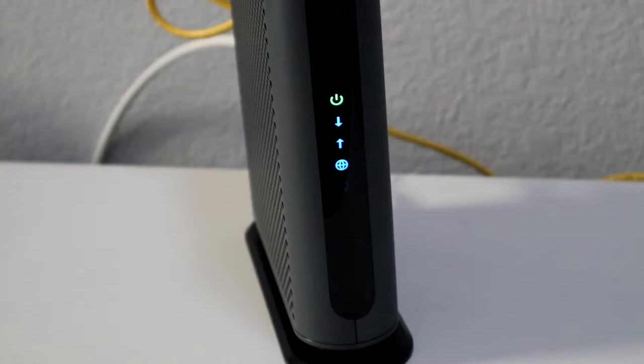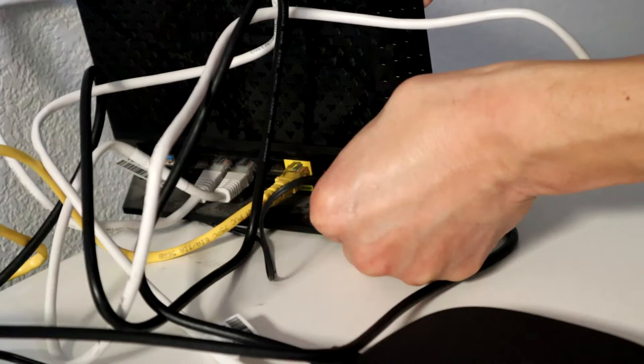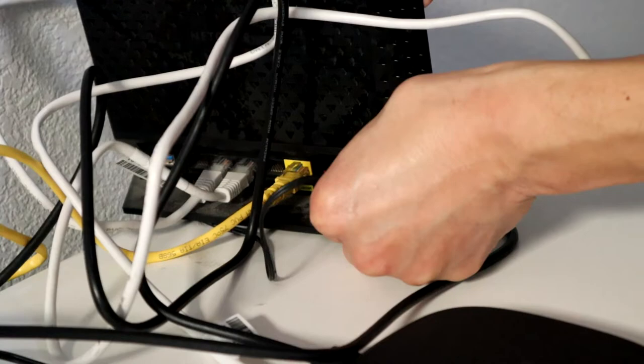Once you do that, then power up your router or turn on your computer. And then you'll see the Ethernet cable icon either blinking or be solid.